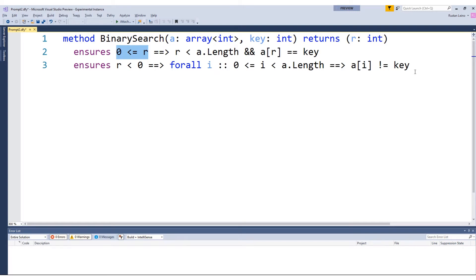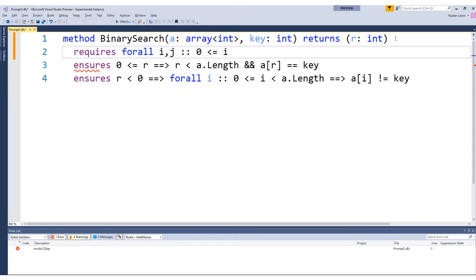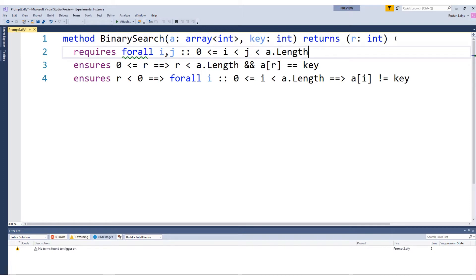We will not be able to implement binary search with just this specification, because binary search relies on the given input being sorted, and we have not said anything about that. So let's add a precondition that says the array is sorted. Here I will also make use of a quantifier. I will quantify over two indices — for any two integers i and j, if they're both indices and i is to the left of j, then a[i] is at most a[j].